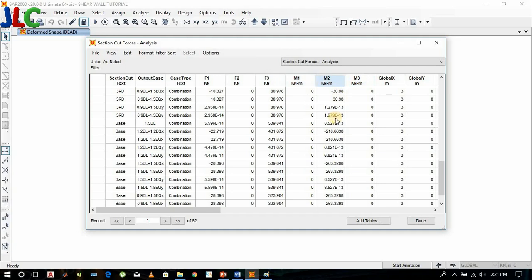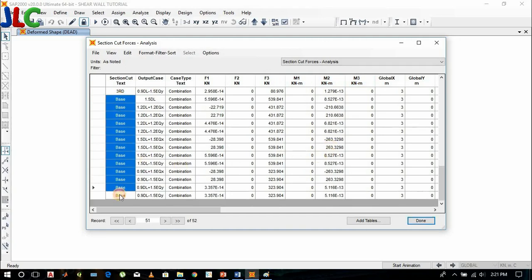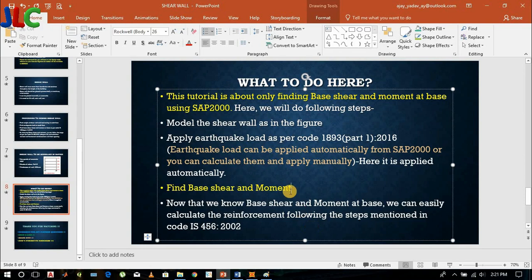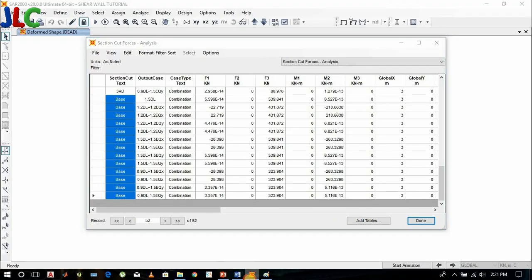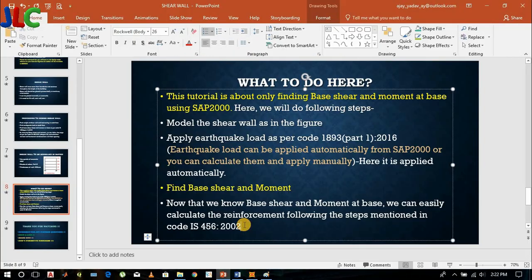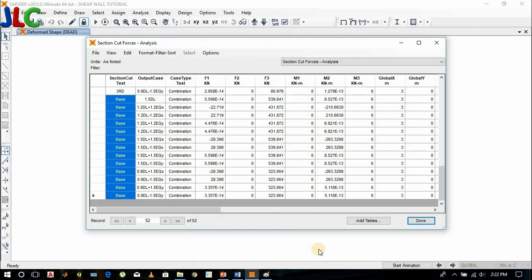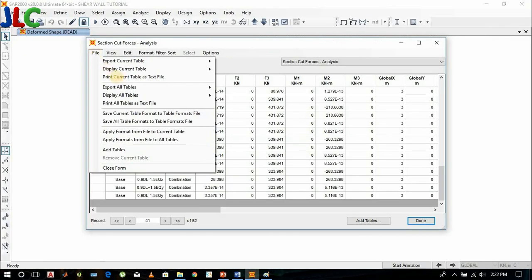These are the shear forces and these are the moments. You have to choose the base moment in each direction of the critical combination — that which will give the maximum. As we discussed earlier, we only find base shear and base moment by SAP analysis. Then we follow the steps of the code and find the reinforcement in horizontal and vertical direction — their spacing and so on. We check whether it is safe in shear, whether the thickness is enough, by following the code. SAP doesn't have a shear wall module, so we need SAP only for analysis and the design is done as per the code.